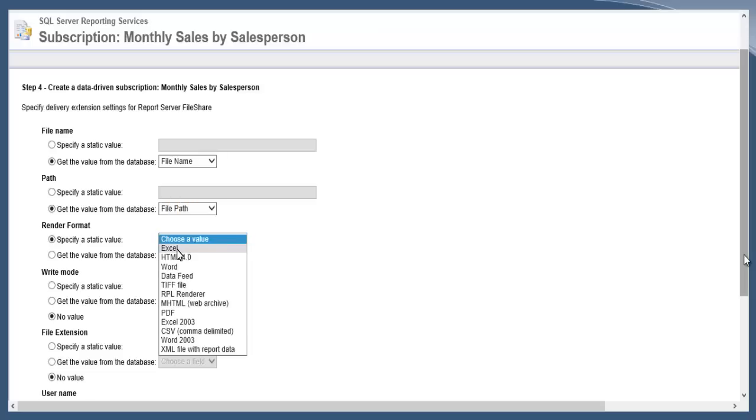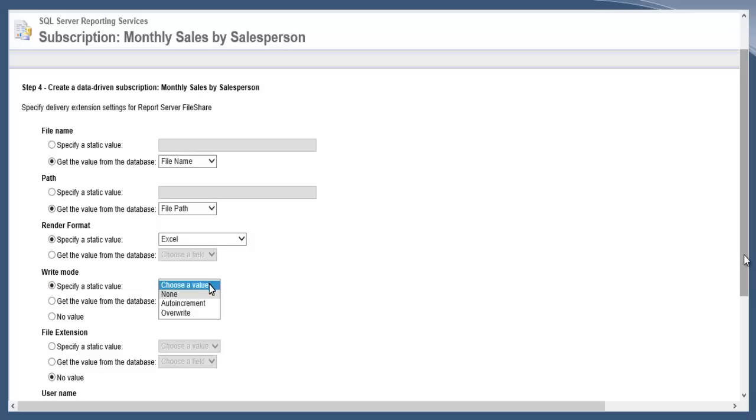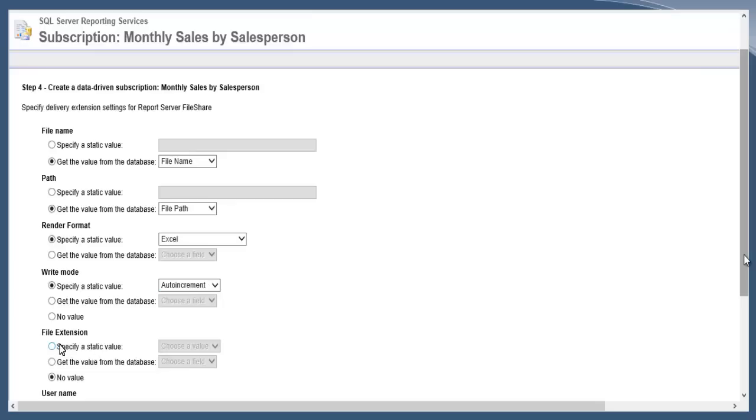Path, the same way, for file path. The format—this is how the files will be created—I'm going to always create an Excel file. Within write mode you need to specify a static value, and in this case I'm going to do Auto Increment, so if two files were created with the same name it would just generate a second file as opposed to overriding it.